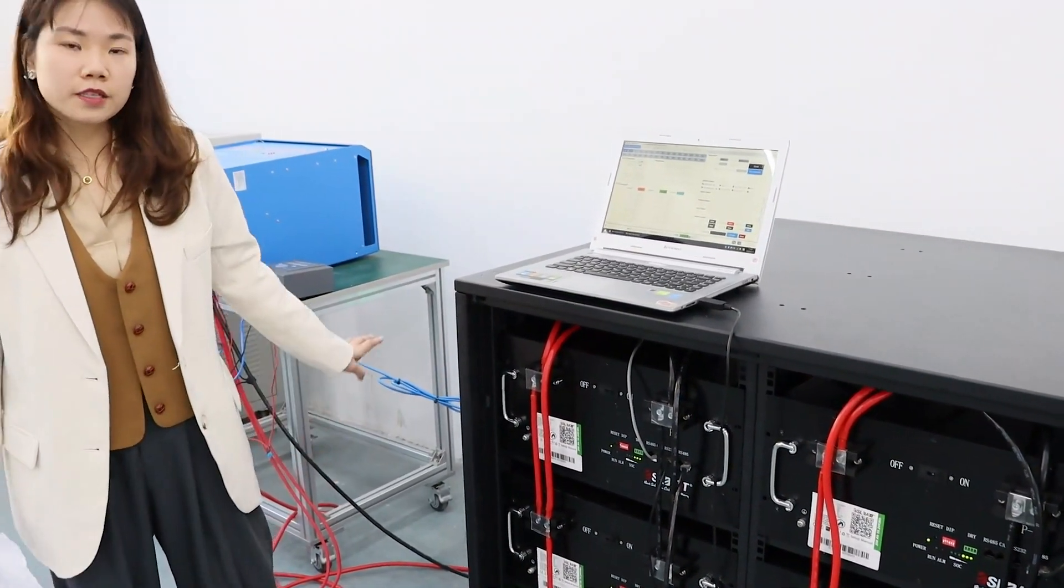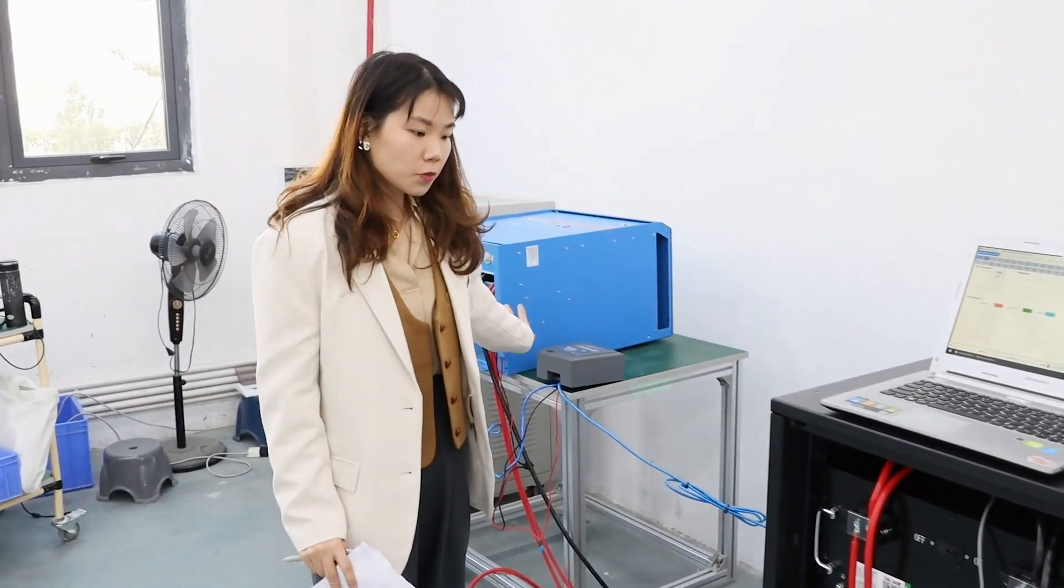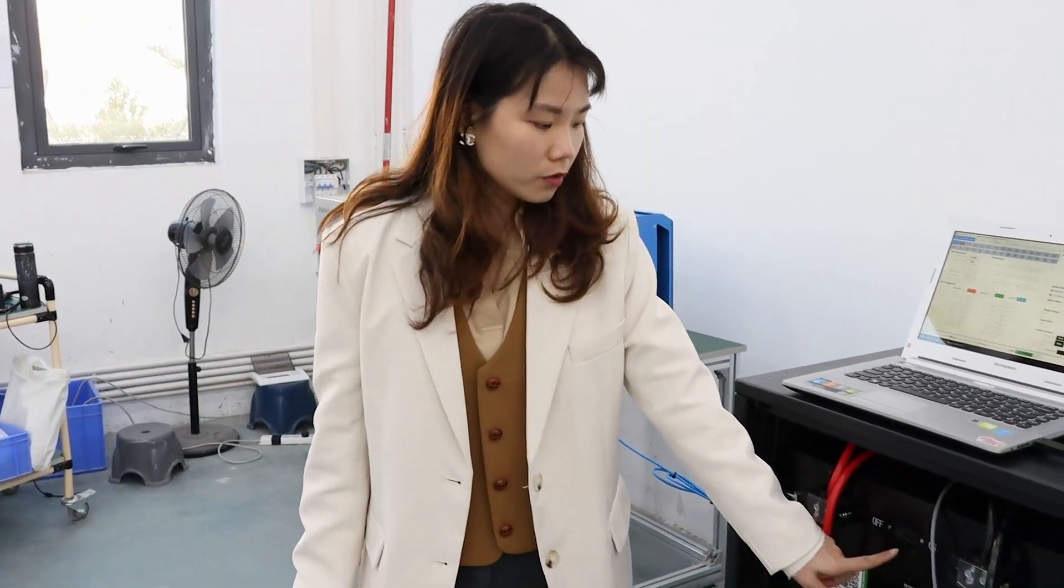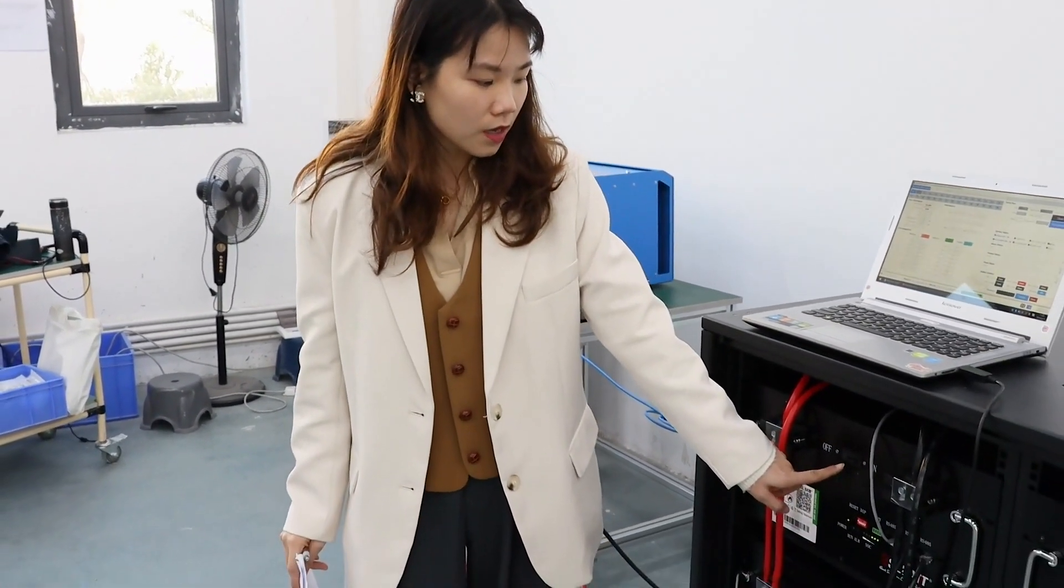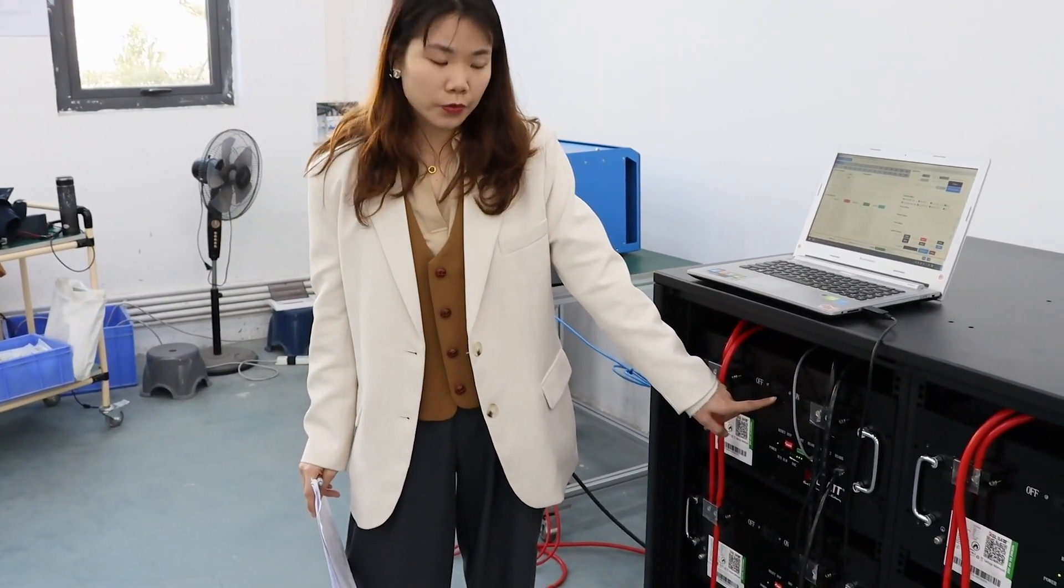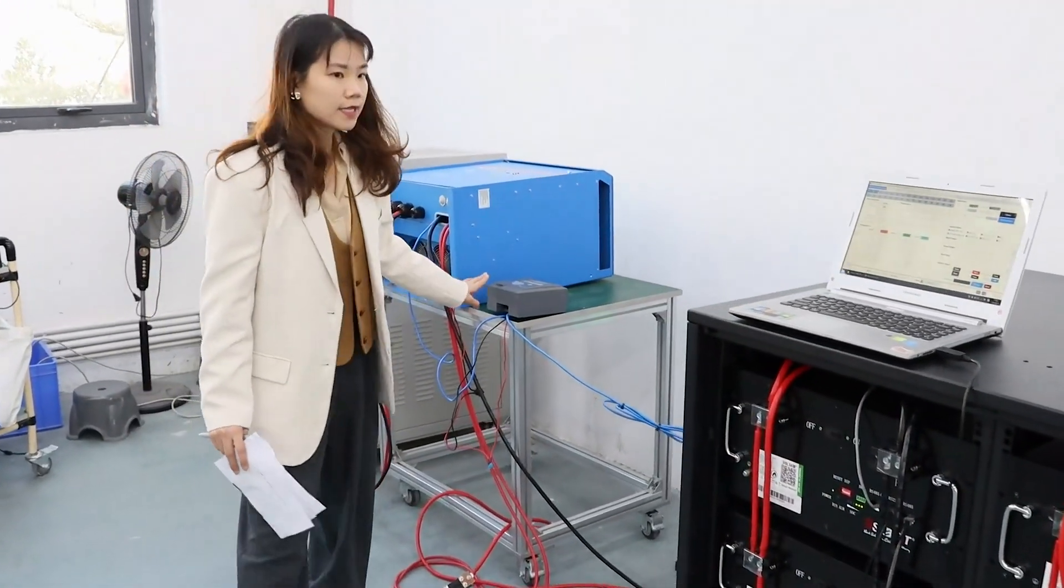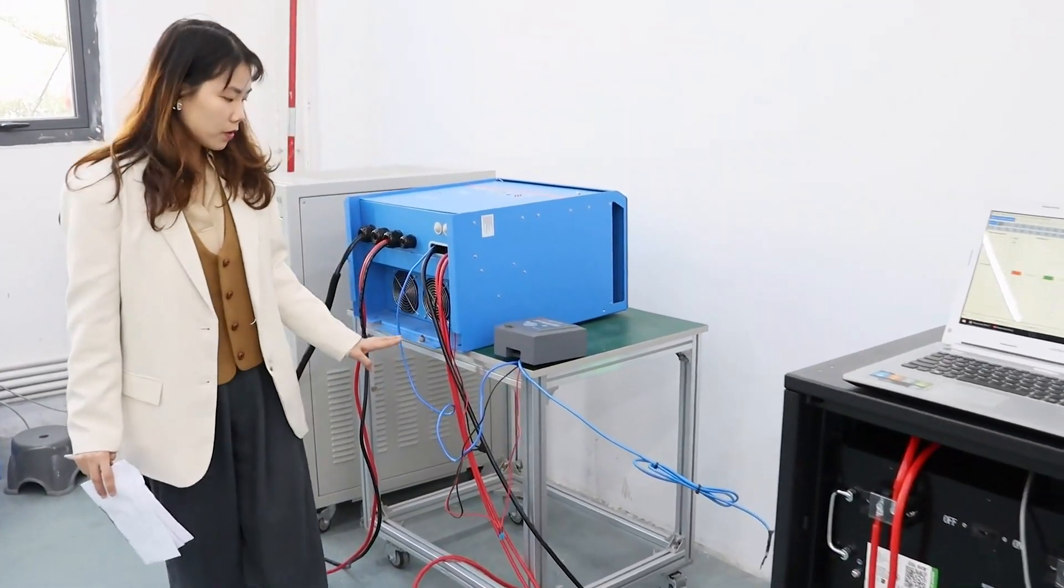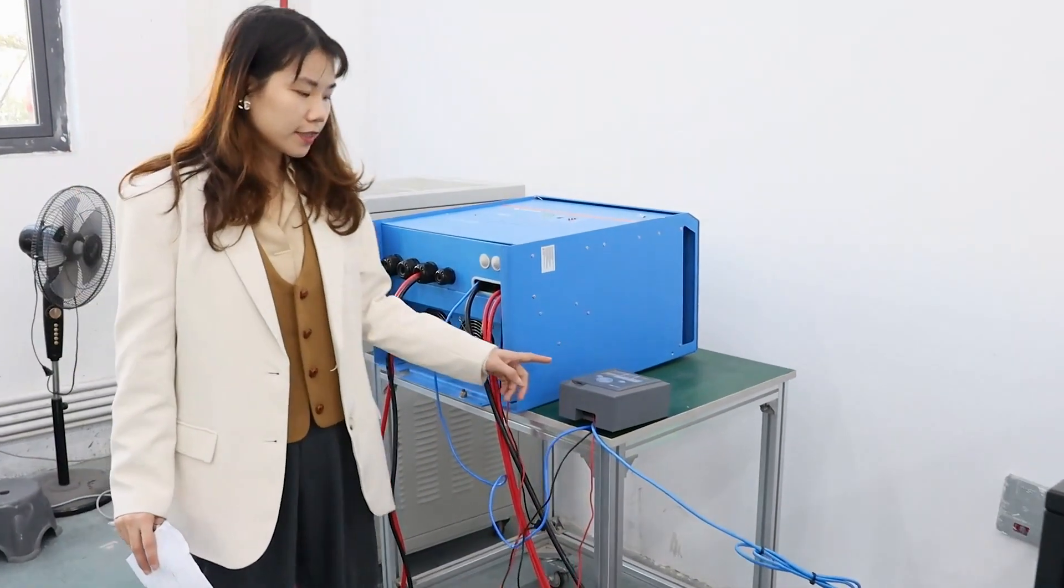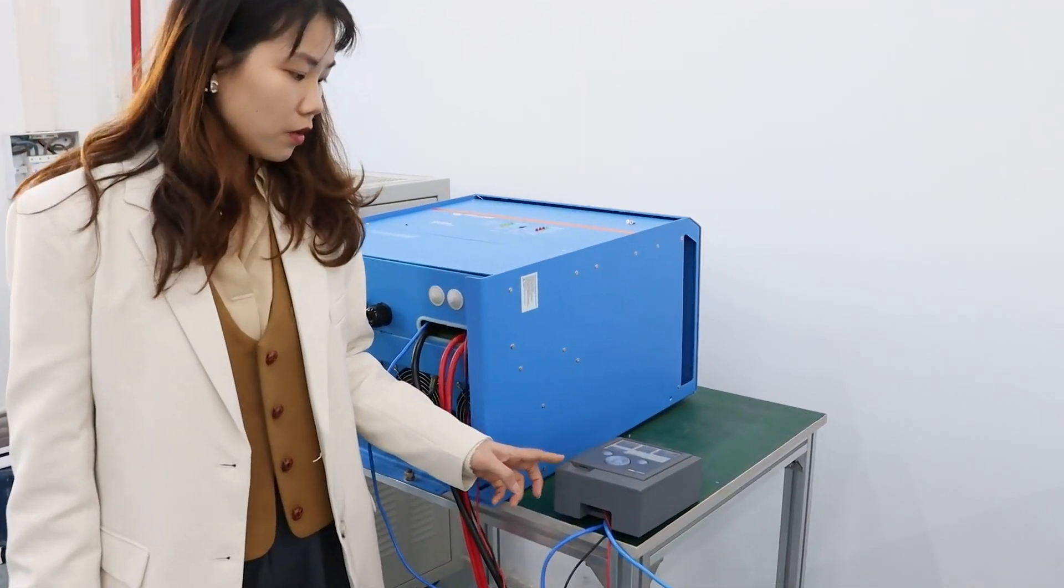Before you start the inverter, you need to turn on the breaker. Right now we've already turned on the breaker, so you can see our battery status through the color control.